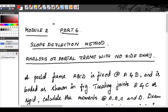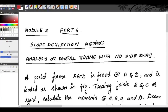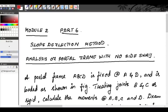Welcome everybody. We are in our sixth class for module 2. We are studying the slope deflection method. We have already studied what it is, the procedure for analysis, and saw a few continuous beams. In our last problem, part 5, we saw how to analyze a continuous beam supported on an elastic column. Now we are moving towards the next type of problems.